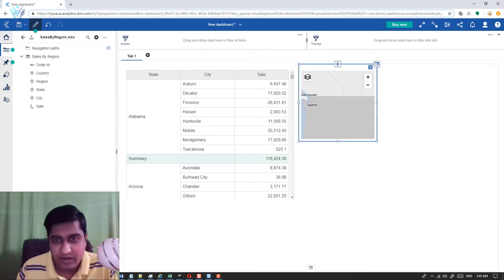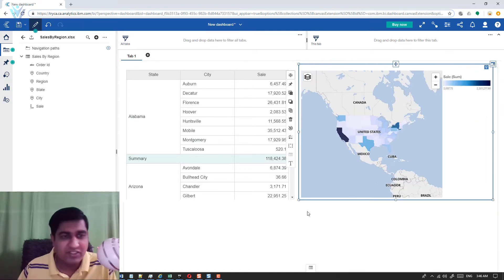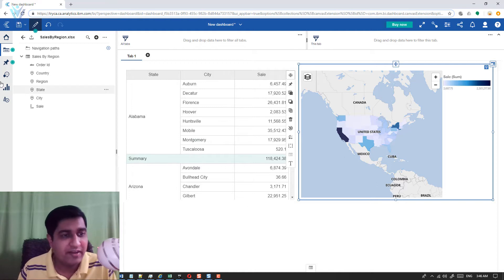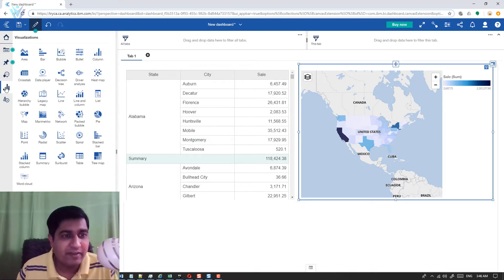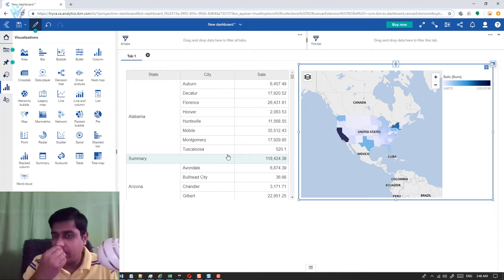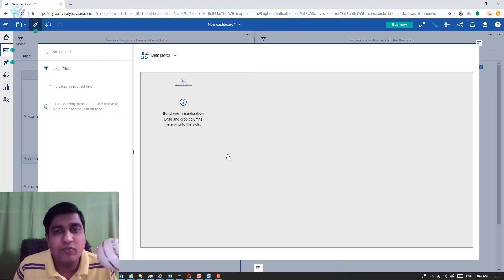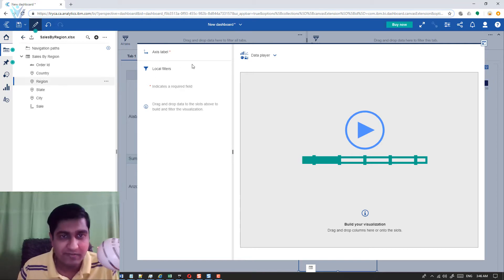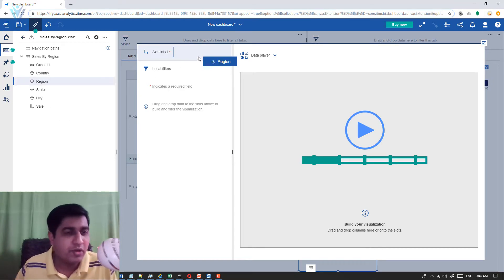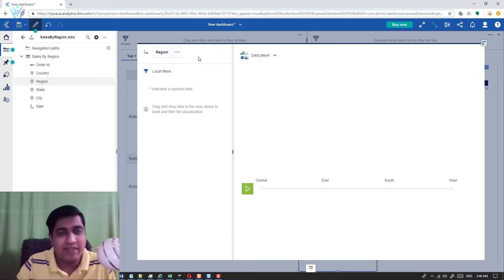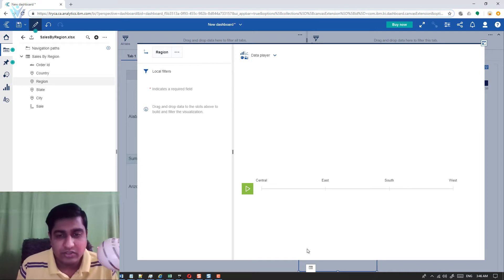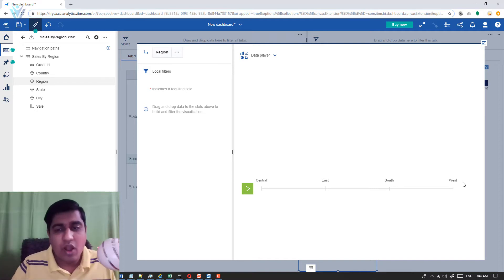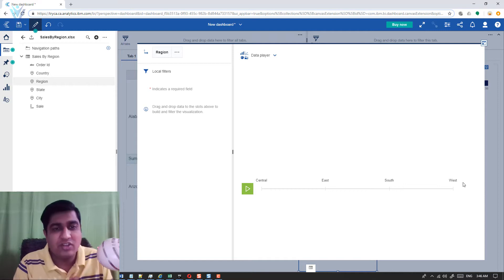Our list and map are ready. Next, we need to add our data player. I'll click on the visualization tab again and select Data Player. Now I need to provide the column for which to apply the filter. I want to filter data based on region — I'm not selecting country because I only have a single country in the data. So I'm selecting region.